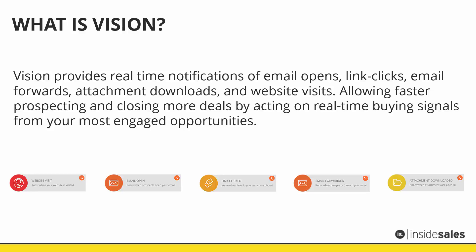What is Vision? Vision provides real-time notifications of email opens, link clicks, email forwards, attachment downloads, and website visits. This allows for faster prospecting and closing more deals by acting on real-time buying signals from the most engaged opportunities.